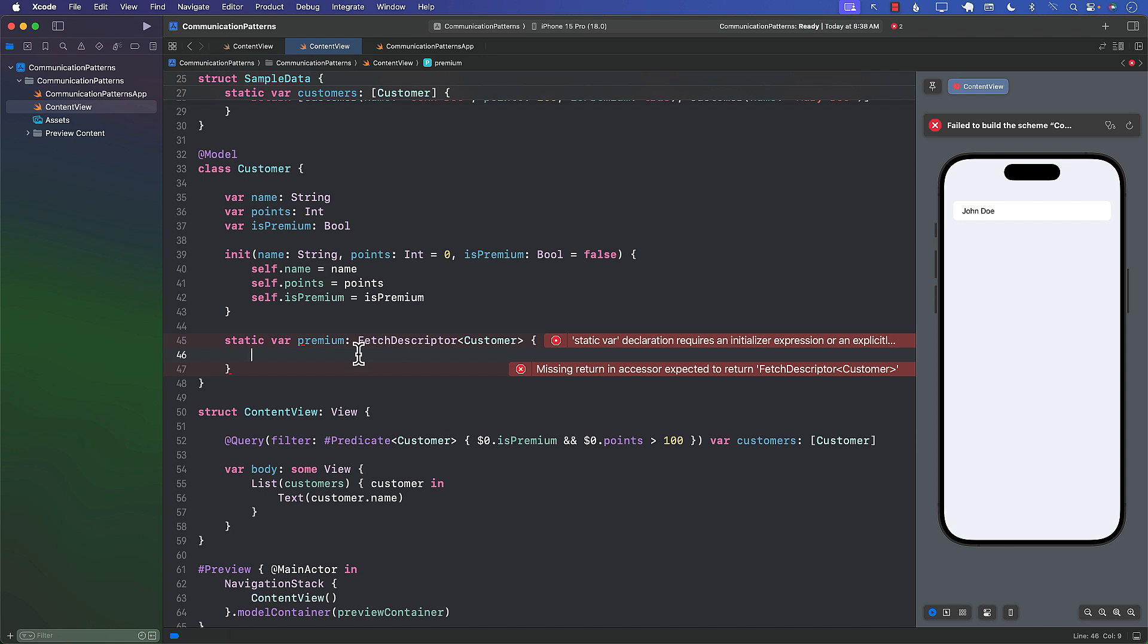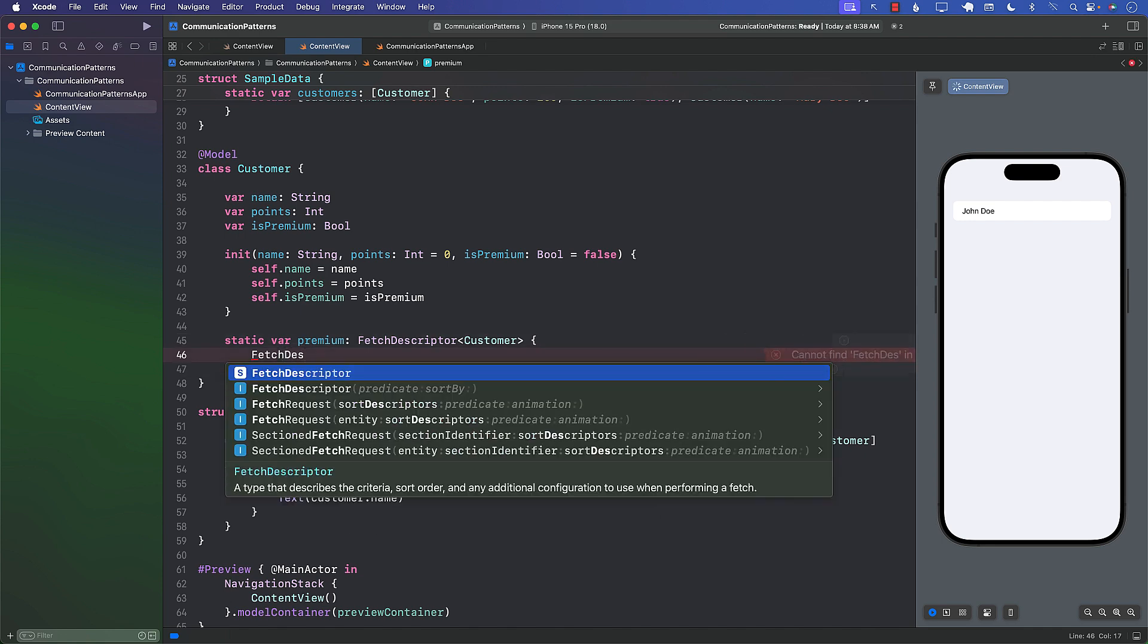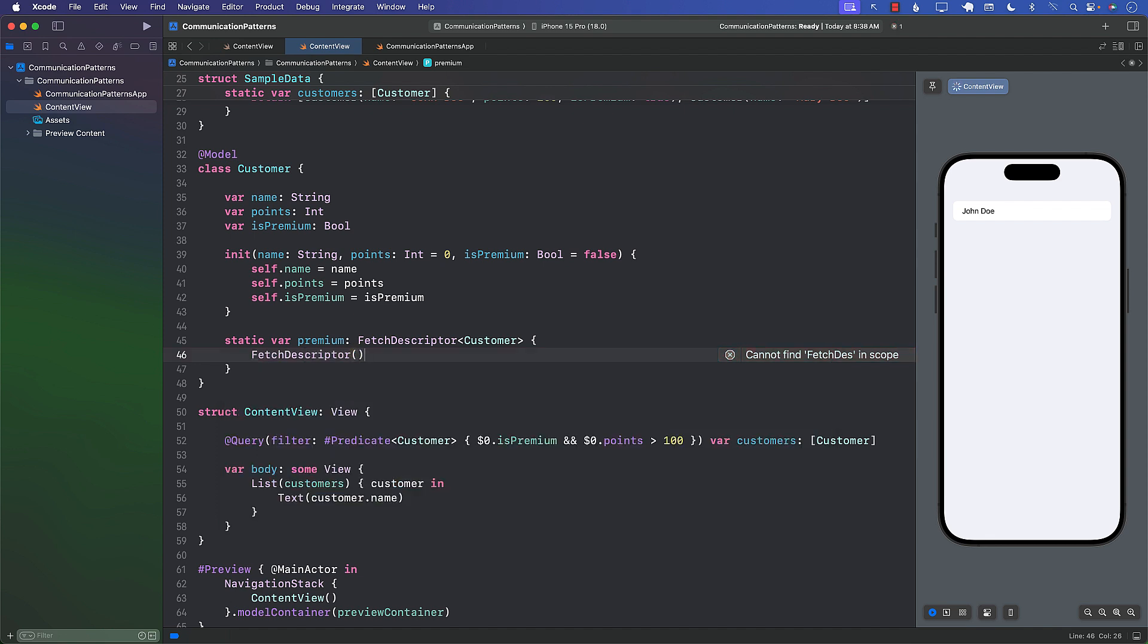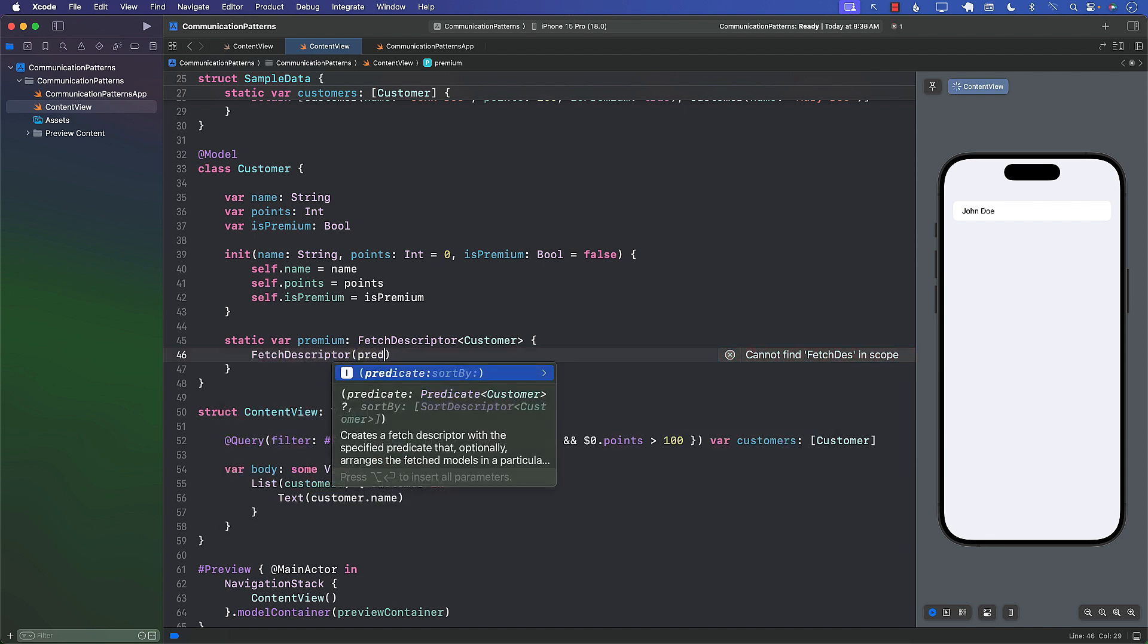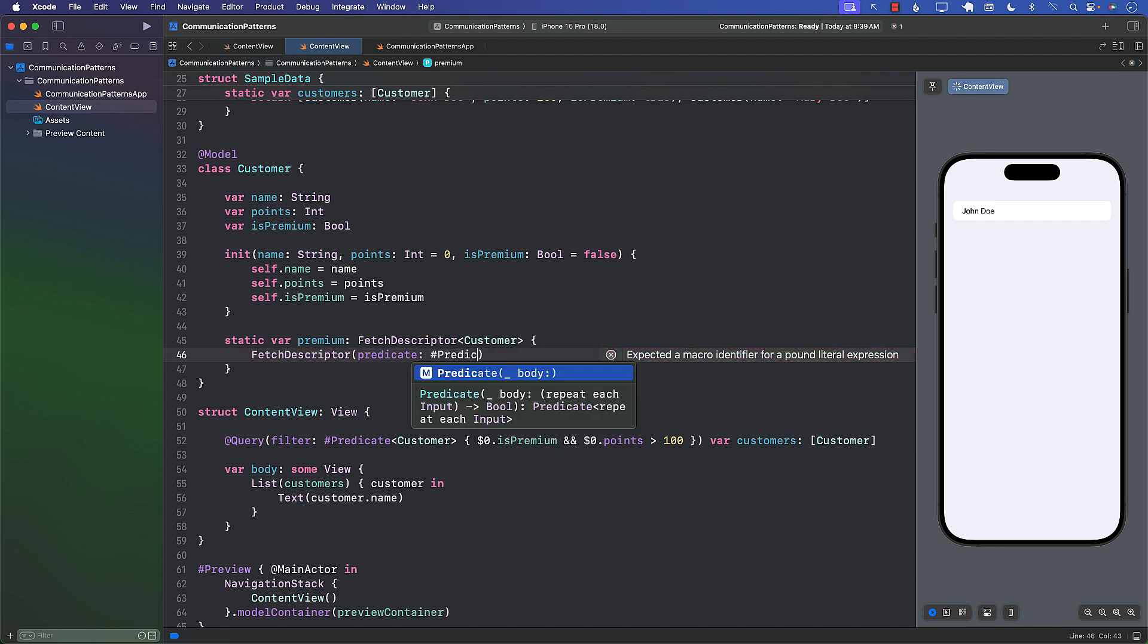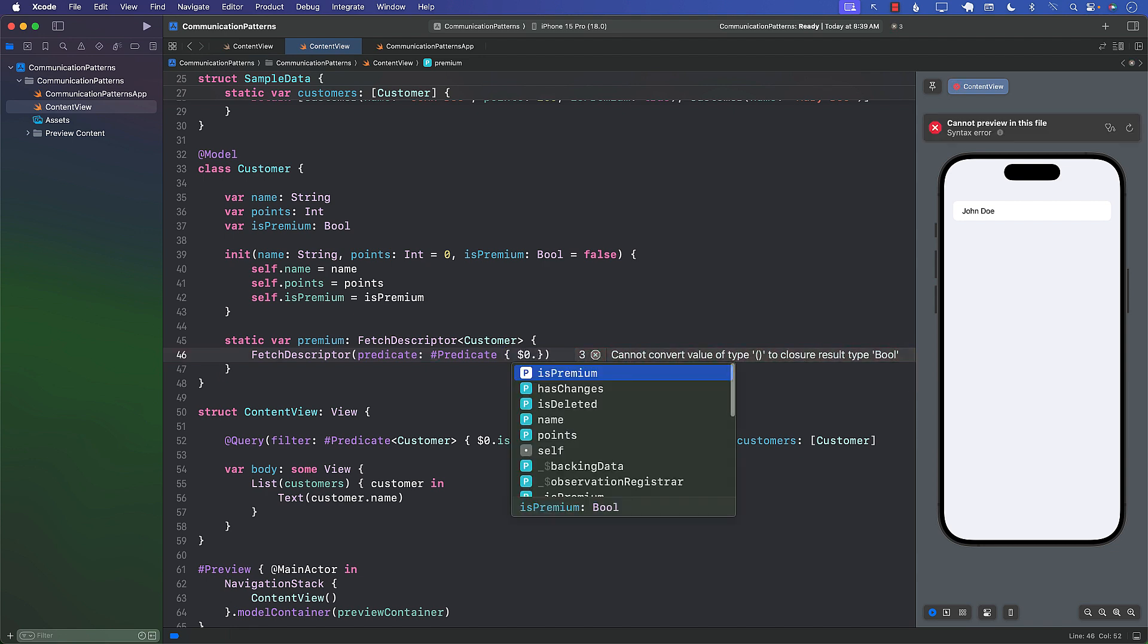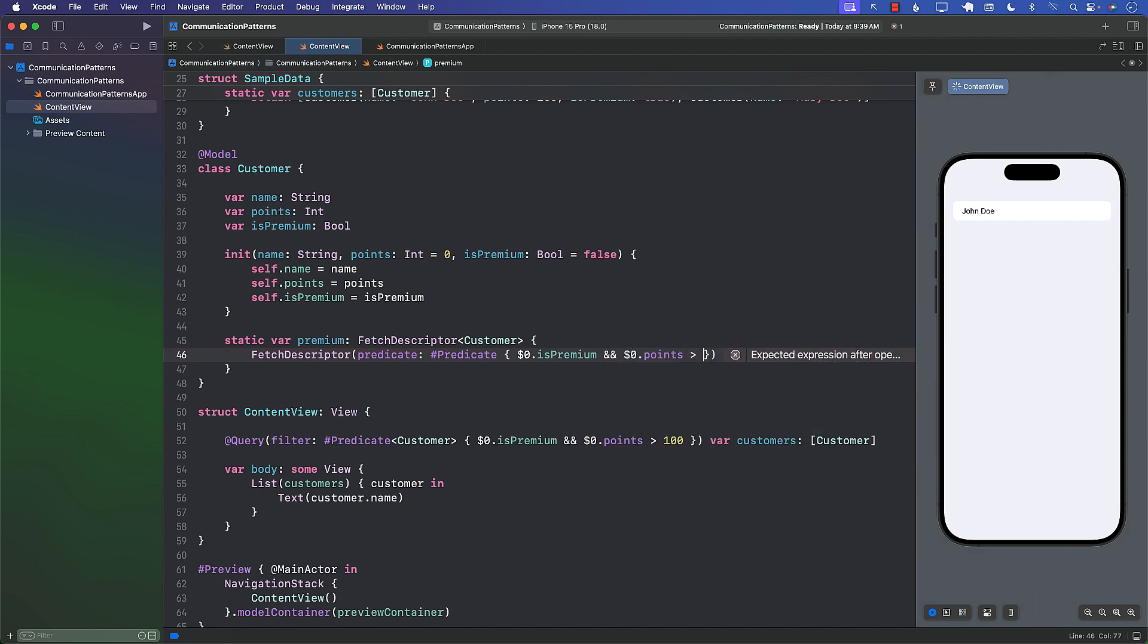A FetchDescriptor can represent the predicates, the query, the sorting, all of that stuff. Now we can go ahead and create a FetchDescriptor. You can see the FetchDescriptor does take a predicate. Well, the good thing is that we already have the predicate, so I can say predicate, and this can be the same predicate that we wrote earlier on. So I can say predicate where premium and points are greater than 100.